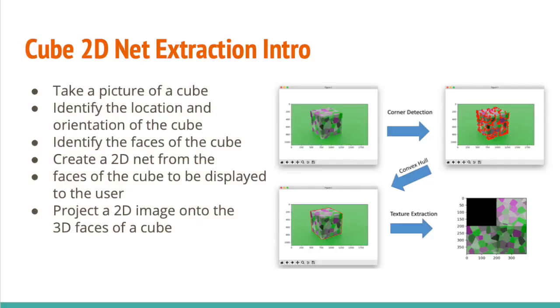Our project is essentially to take a picture of a cube and then identify the location and orientation of the cube. From that we can identify the faces and then create a 2D net from the faces of the cube to be displayed back to the user. Then once we have this, we can actually project any 2D image onto the 3D faces of the cube as well.